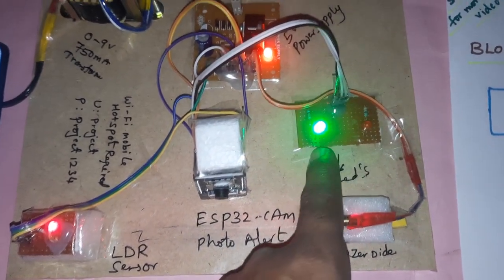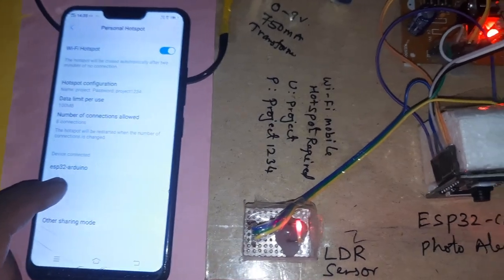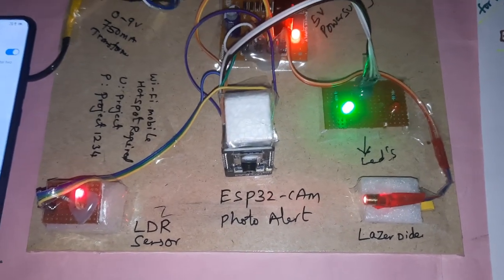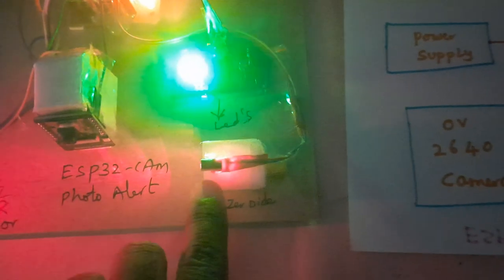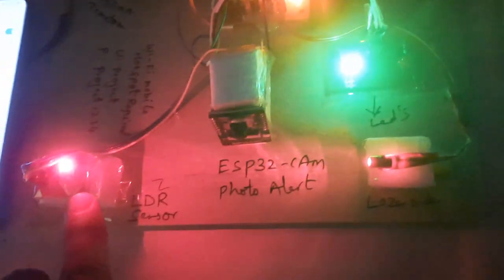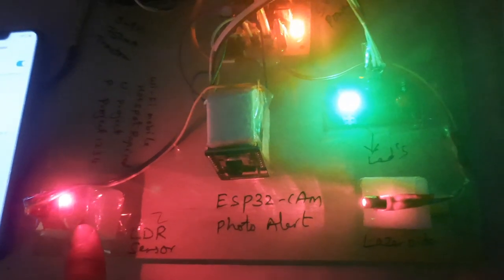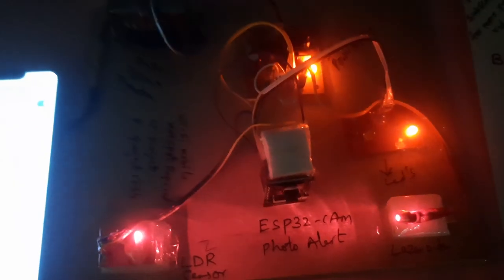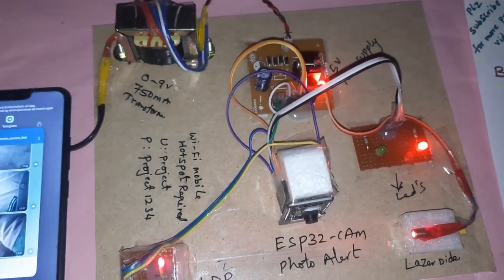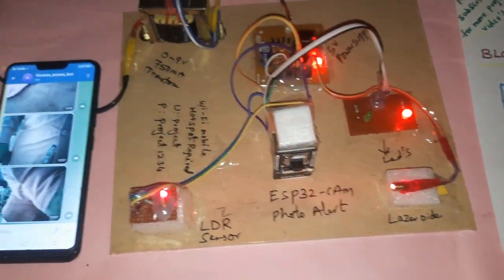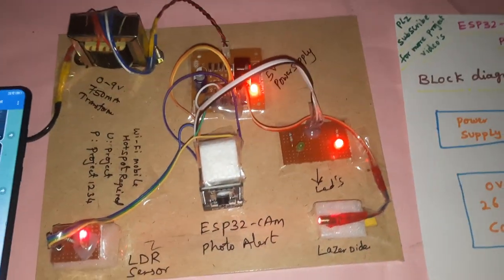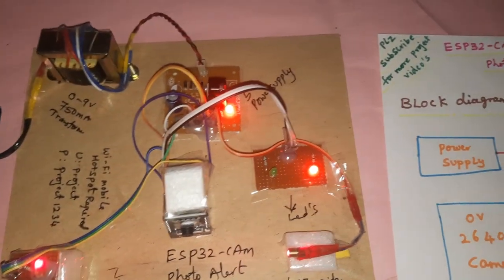After powering on, the green LED should turn on — it will also show the ESP32 AI Thinker board. Whenever the laser light drops onto the LDR and I stop the light, the red LED should turn on and I should get a photo alert. I got the photo alert but it is purely dark.